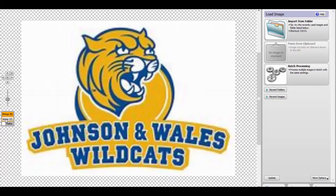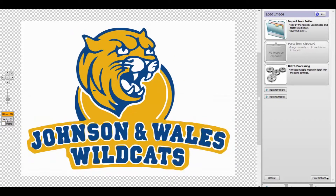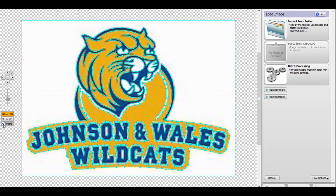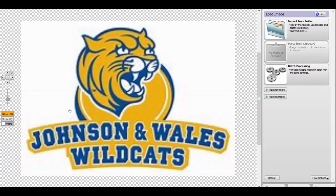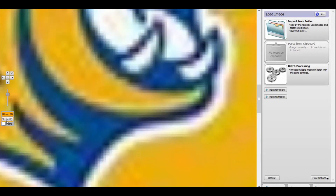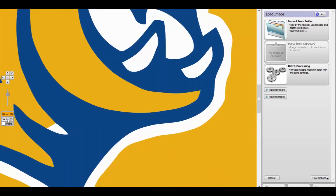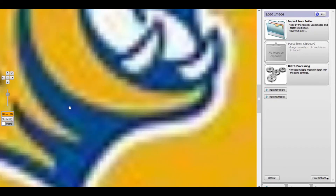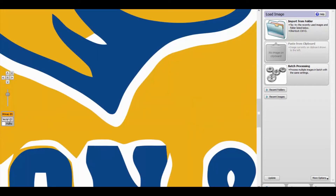Again, this program is called Vector Magic. They have an online version you can use monthly, or you can download the desktop edition. It shows different paths, it has a lot of different options — it's well worth it. You can see right here how their image was looking before, and it cleaned it up big time. You would have seen all of this mess in the prints.